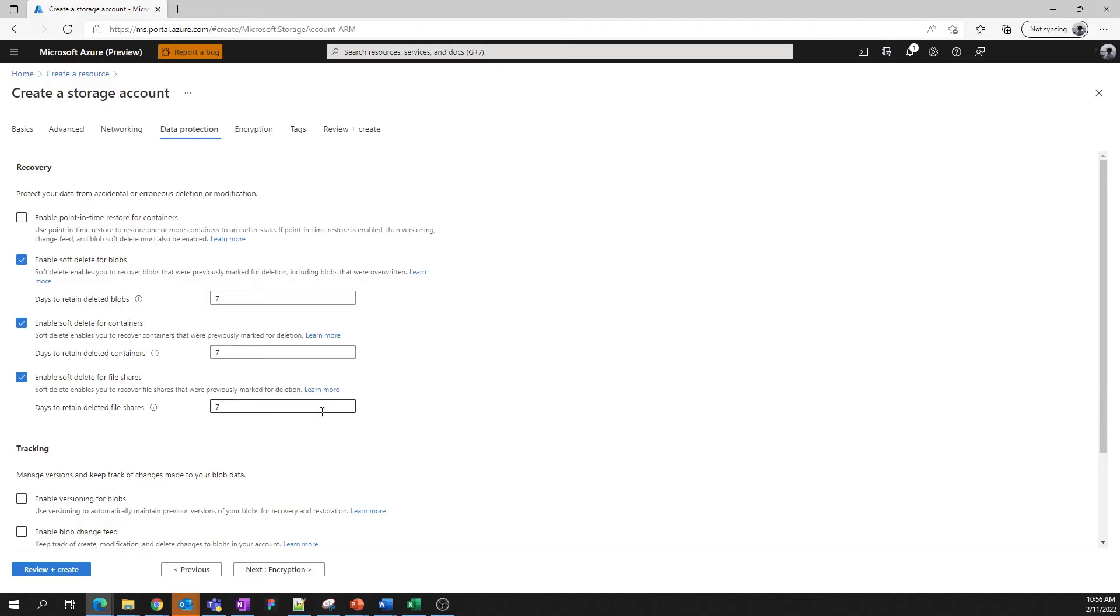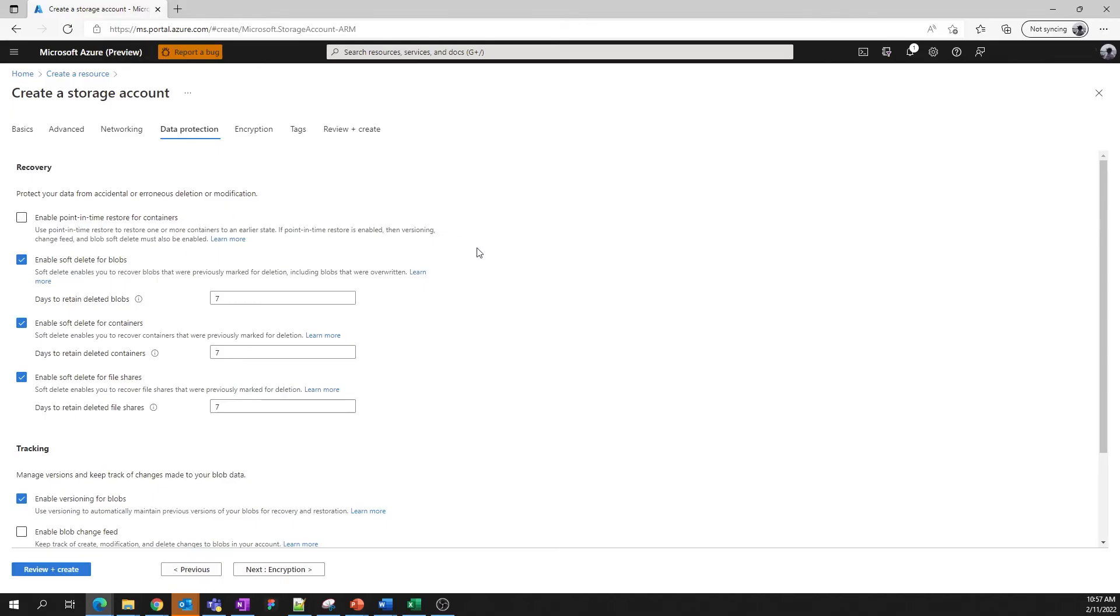Soft delete settings for blobs, containers, and file shares are on by default and provide basic protection from accidental deletions. You can adjust the retention period to fit your needs. We'll stick with seven days for this account. For the strongest protection for your blob storage, you can enable point in time restore. This will allow you to restore any container in your account to a previous state. The settings mentioned previously - soft delete for blobs, containers, and versioning, along with change feed for blobs, which keeps track of blob creation, modification, and deletion in your account - are all prerequisites for point in time restore.